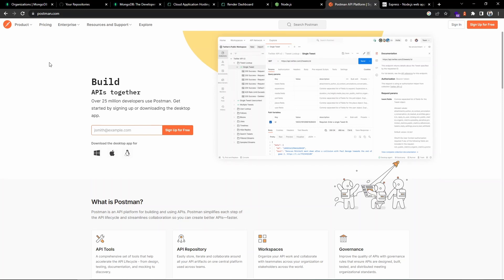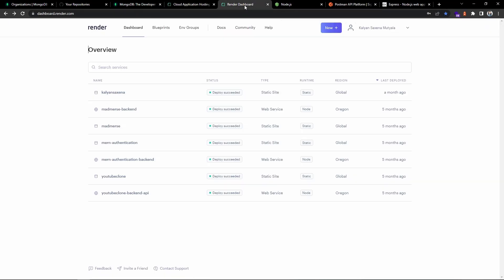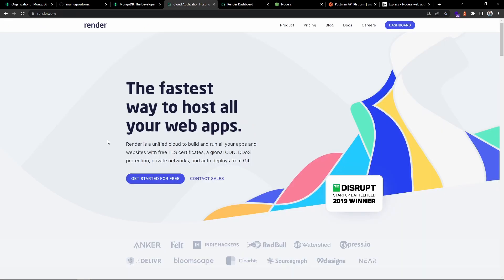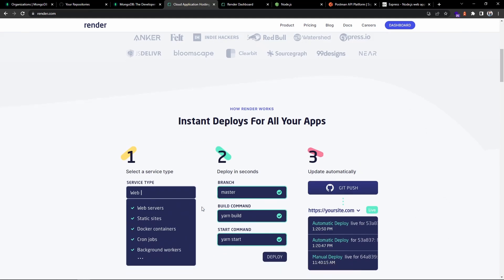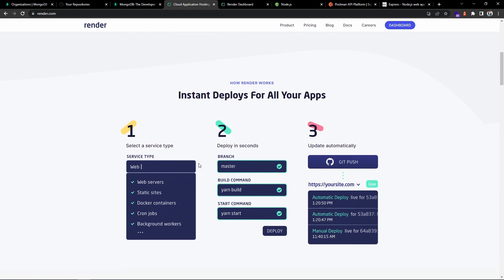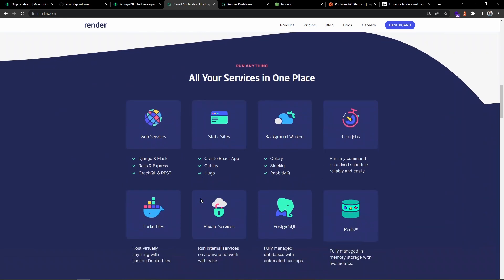We will also use Postman for testing the API endpoints. Let's go to Render and see — Render is a cloud-based hosting platform where you can deploy frontend sites, APIs, and much more. You can instantly deploy by selecting the service with just a few commands.